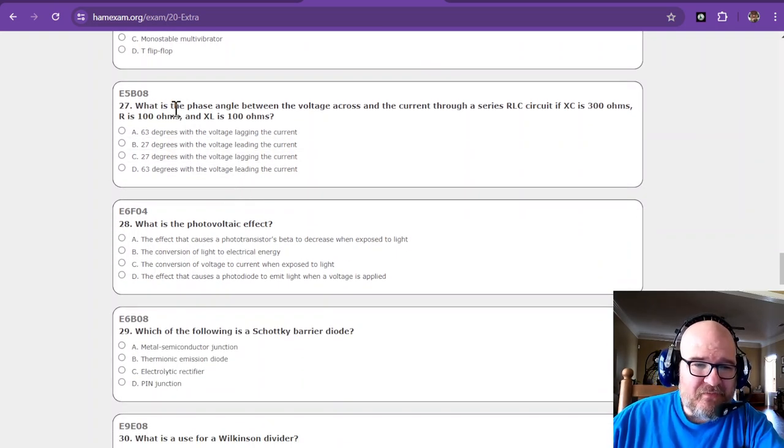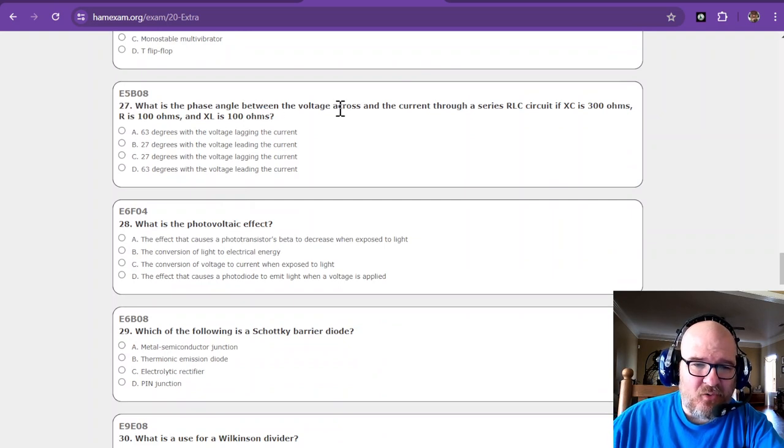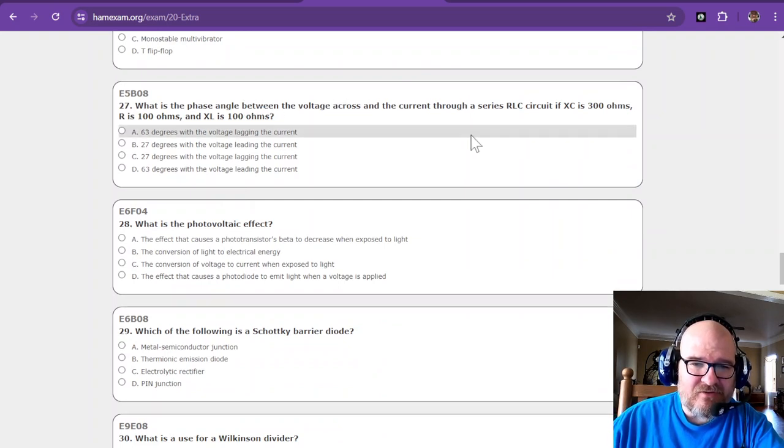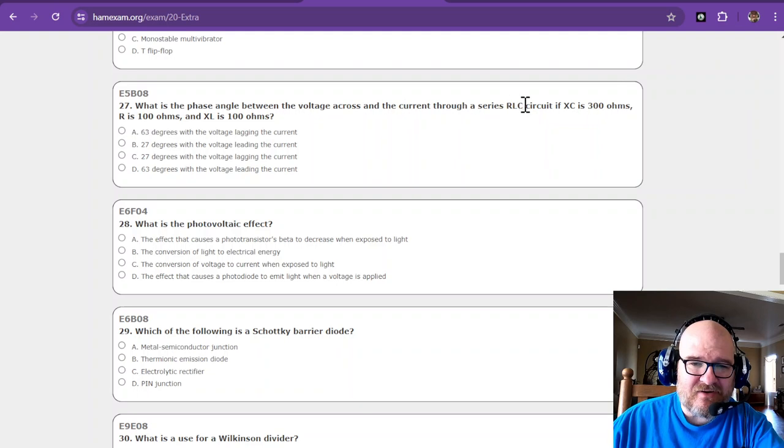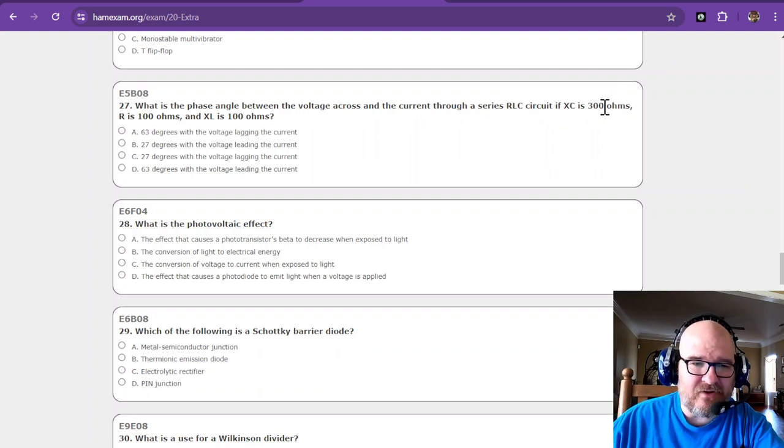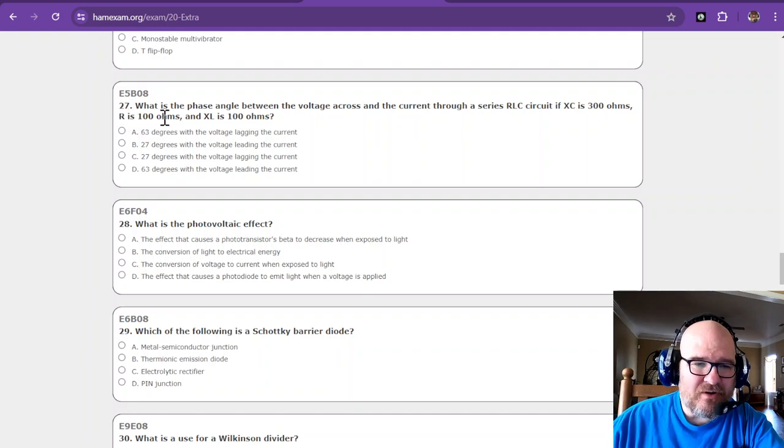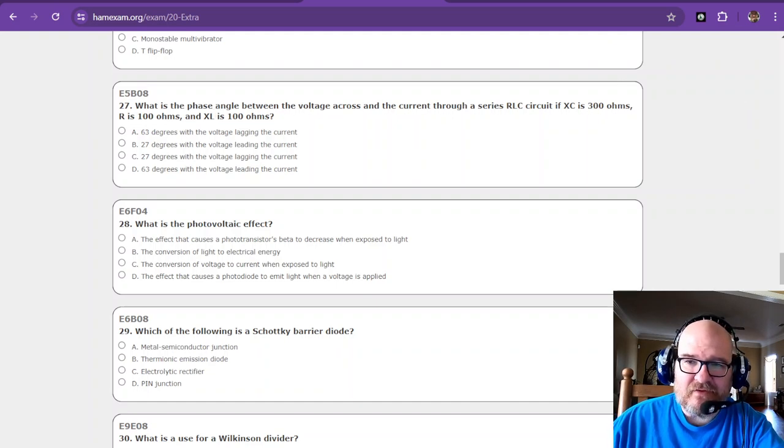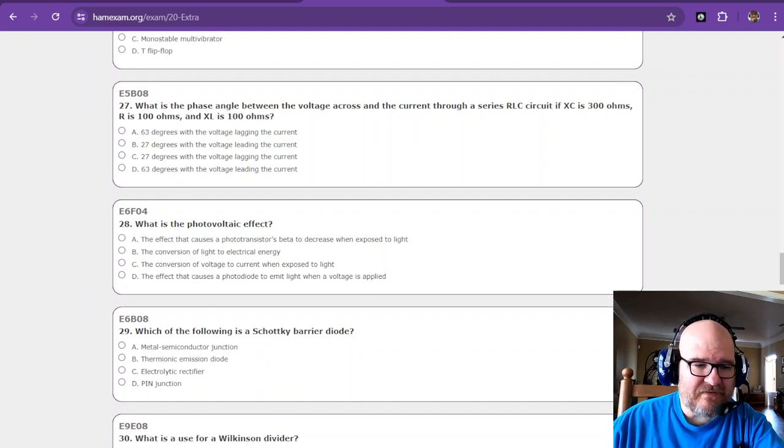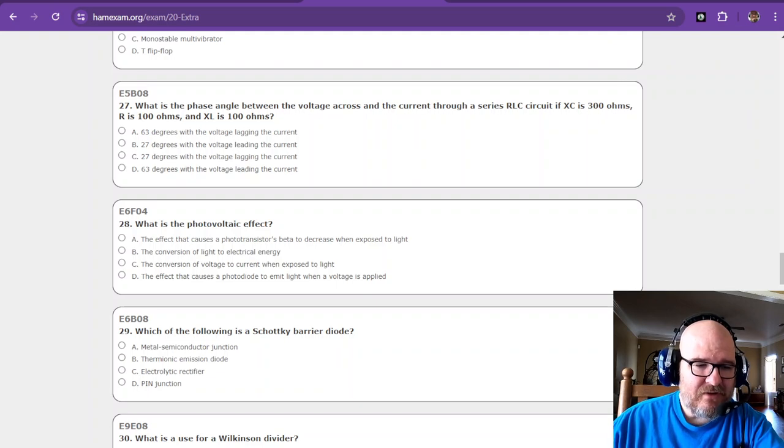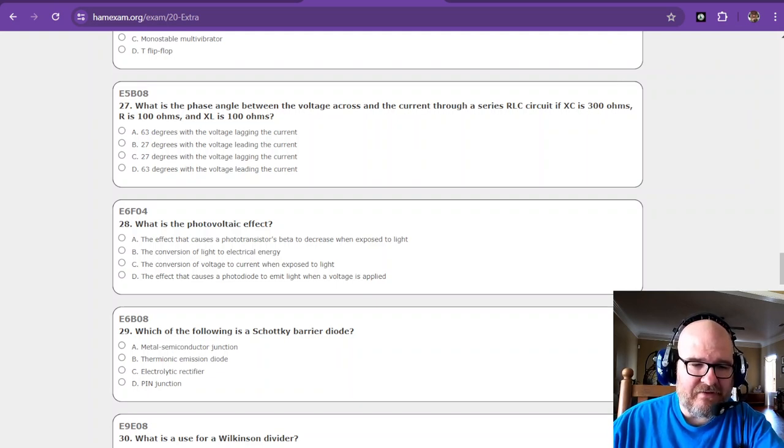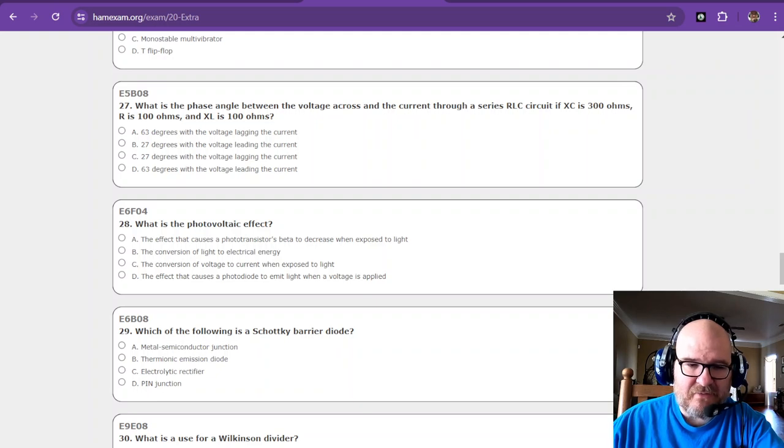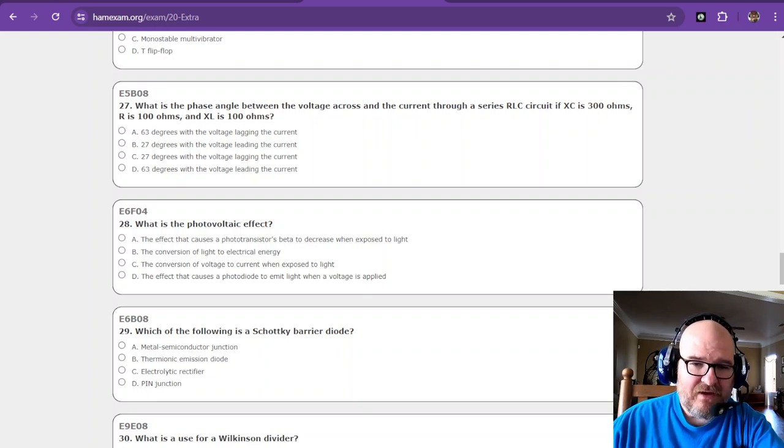What is the phase angle between the voltage across and the current through a series RLC circuit if the capacitive reactance is 300 ohms, the resistance is 100 ohms, and the inductive reactance... This is where I needed that calculator. So let's go over here and let's add another scene and let me fire up the calculator. Give me just a moment. I'm not cheating, I promise. I'm just going to get the calculator on the screen.